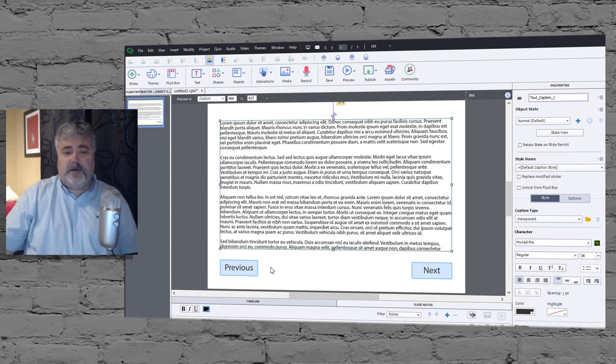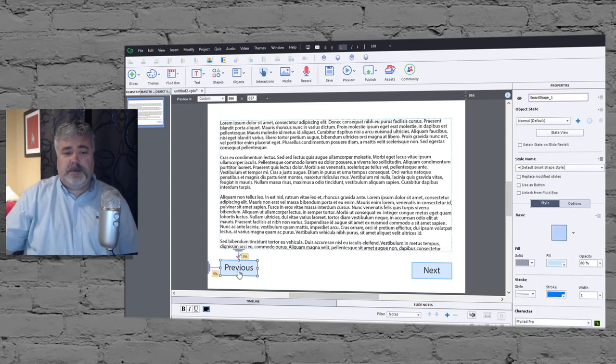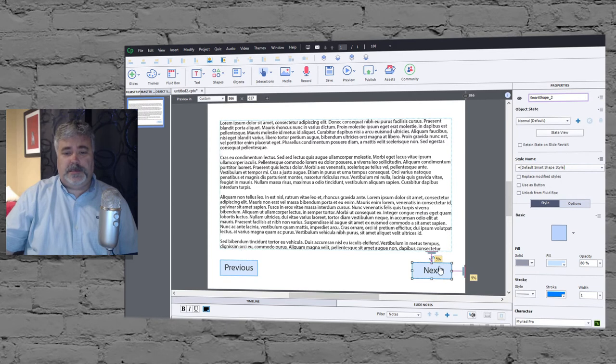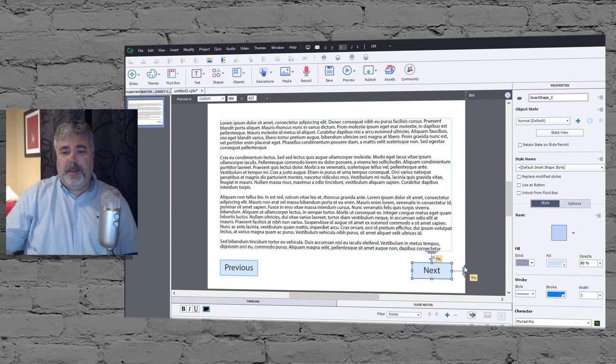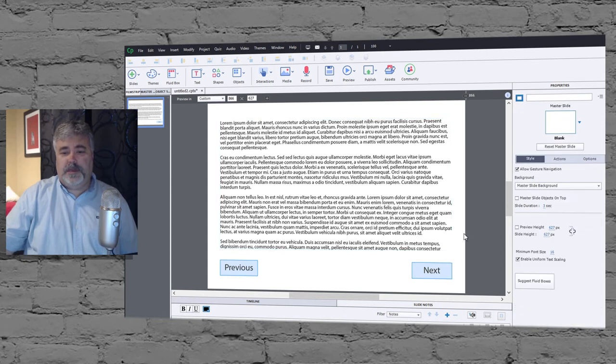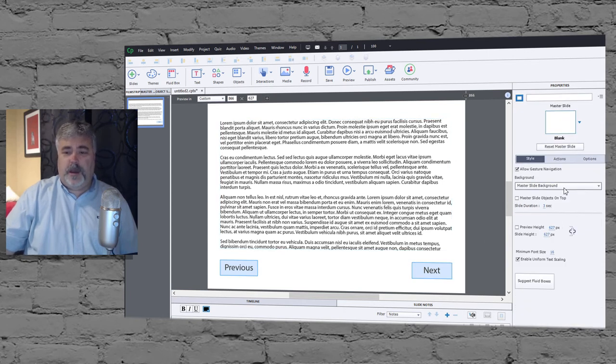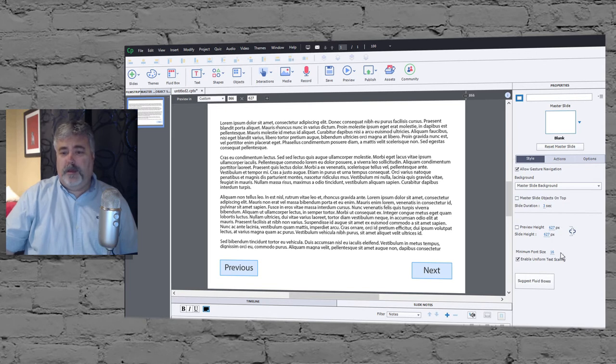I've also created a fictitious but still demonstrable previous and next button. And of course, when I just click in the scrap area here, I'm seeing in my properties panel a couple of things that you need to be aware of when looking at your projects.